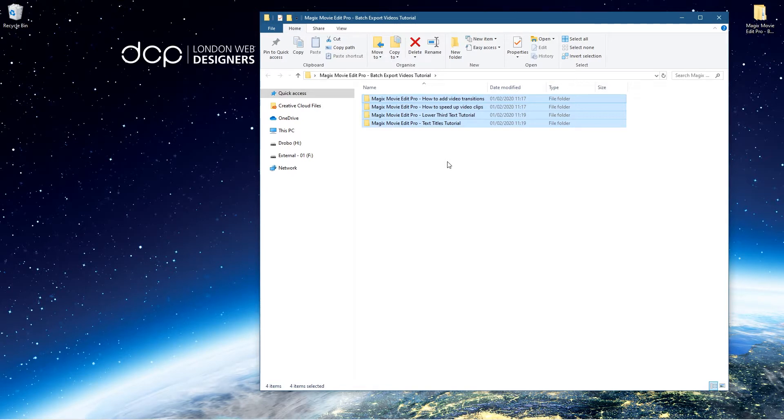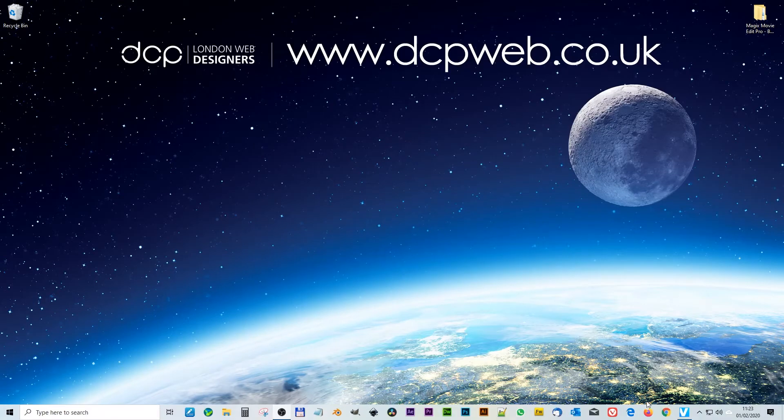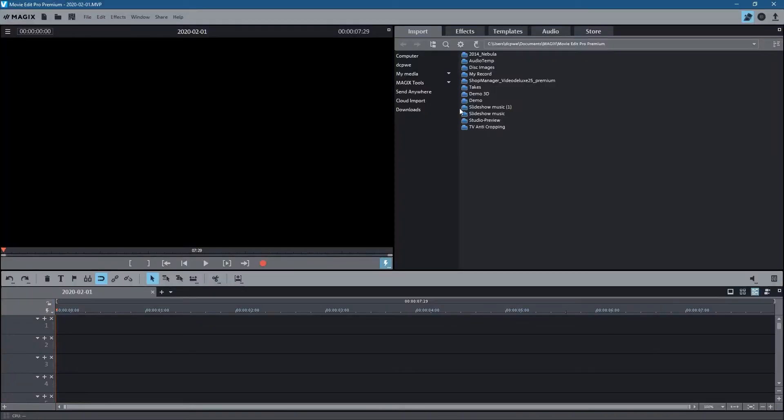And then to upload it to YouTube - but it'd be nice if you could upload five or six videos all in one go to YouTube. So let's take these one, two, three, four video edits and we'll open up Magix Movie Edit Pro and batch process them.